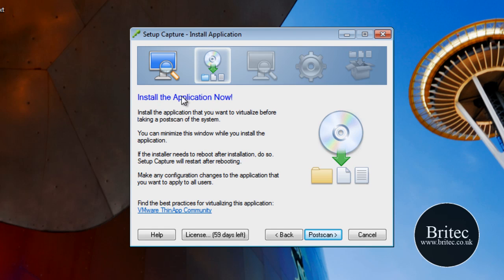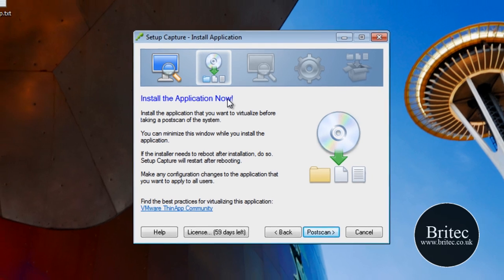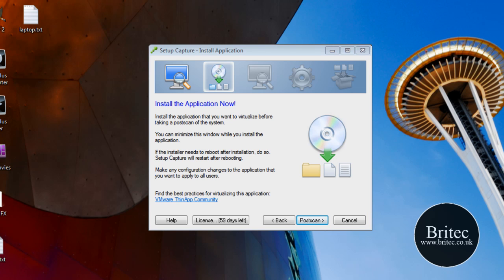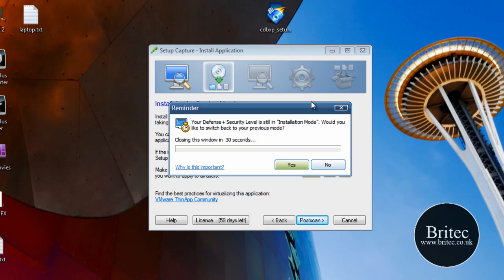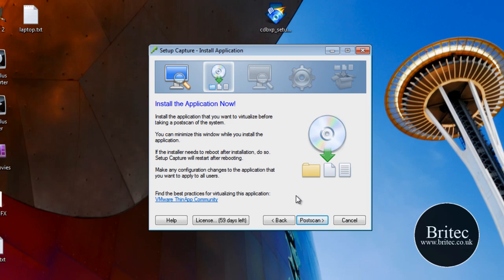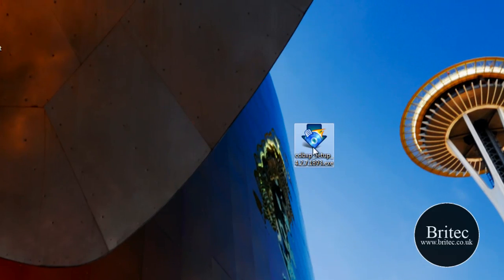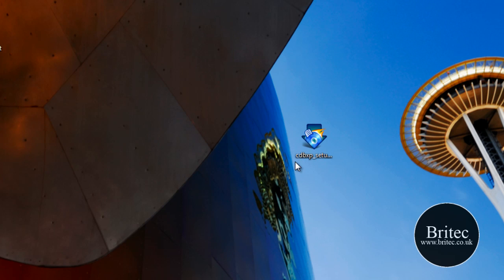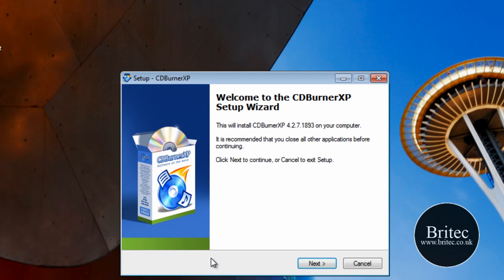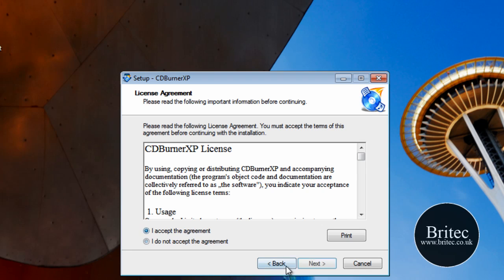Now it's asking me to install the application that we've got, so I need to get the application. I've downloaded that quickly and it's now on my desktop as you can see. I'm going to install this application — I'll put it down in my toolbar so it's out of the way. I'm going to click Run and let this install. Yes to that, go next, I accept the agreement.